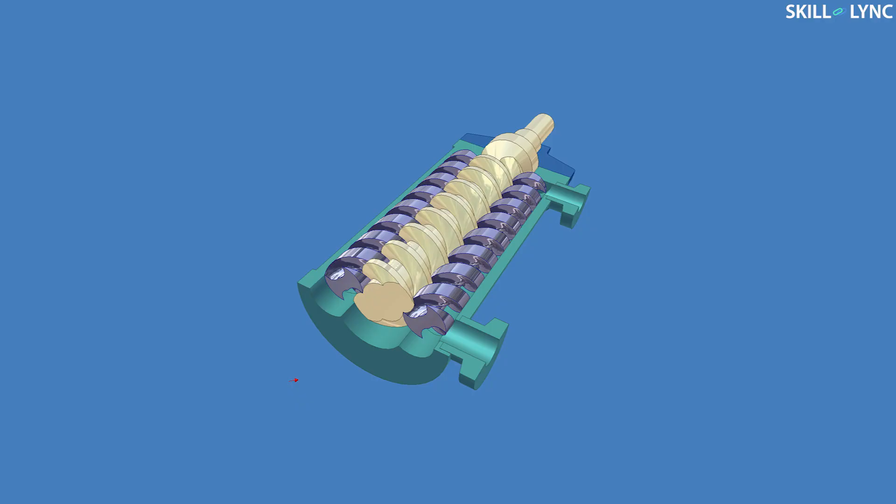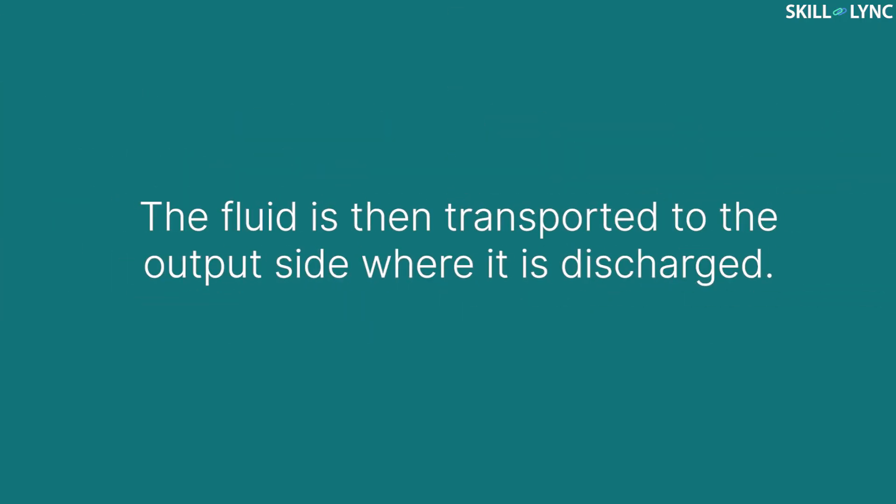These pumps have two or three screws. The screws rotate in the opposite directions. As the screws rotate, the fluid gets trapped in between the cavities of the screws. The fluid is then transported to the output side where it is discharged.